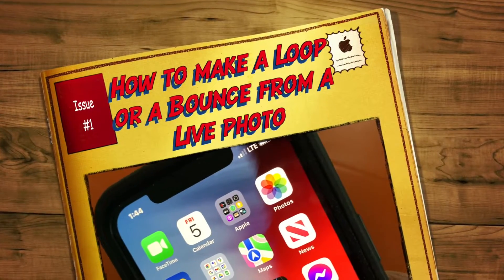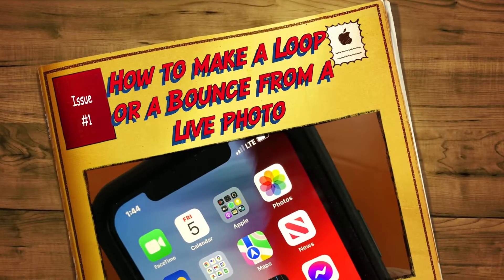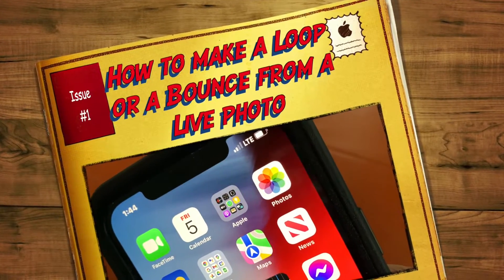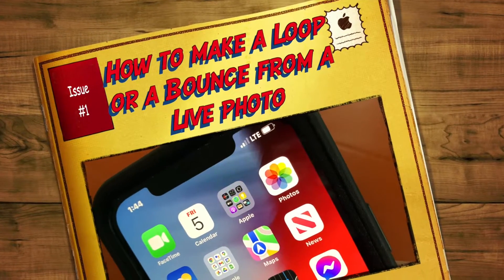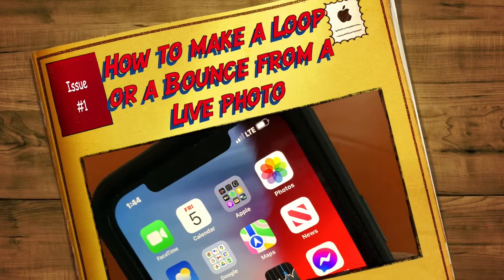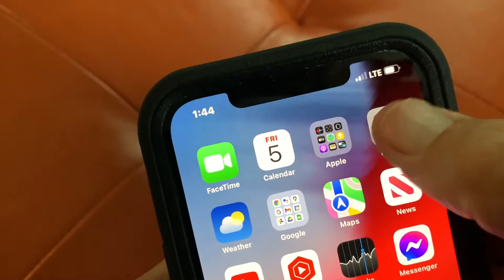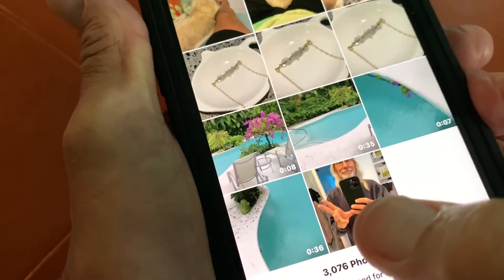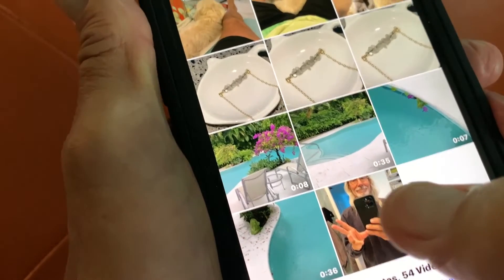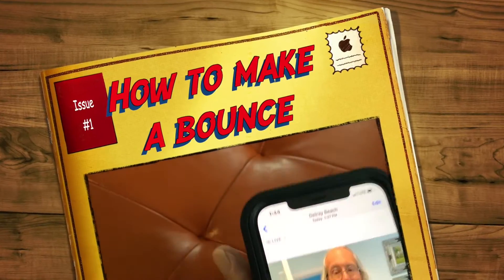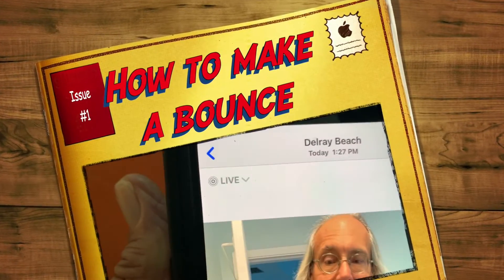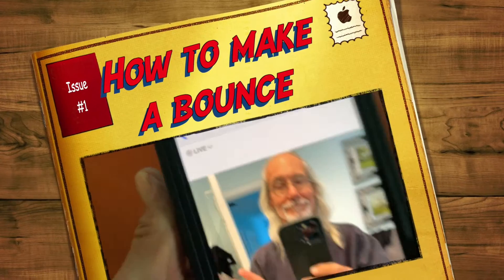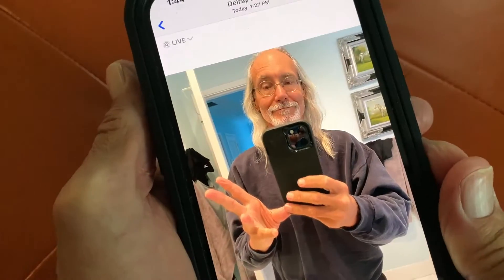In this video we're going to show you how to take a live photo and turn it into either a loop or a bounce. Open up your Photos app. This is a photo that I took live, so you have to make sure it was on a live setting when you take it. You'll see it says live right there.